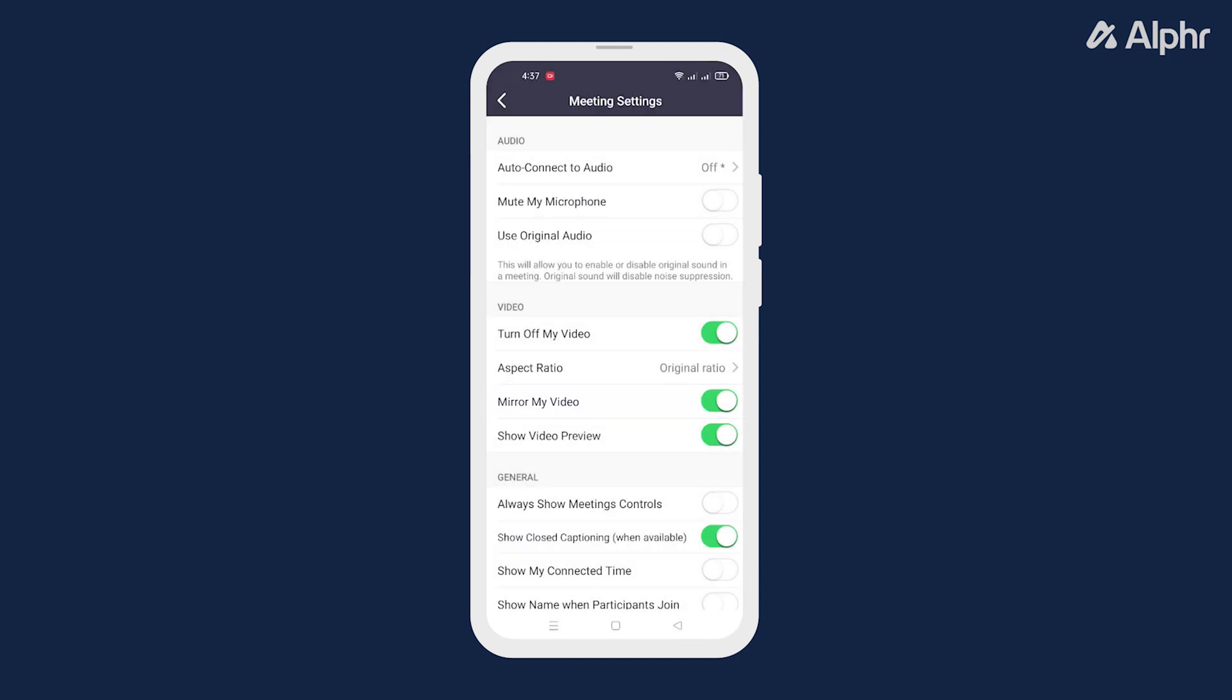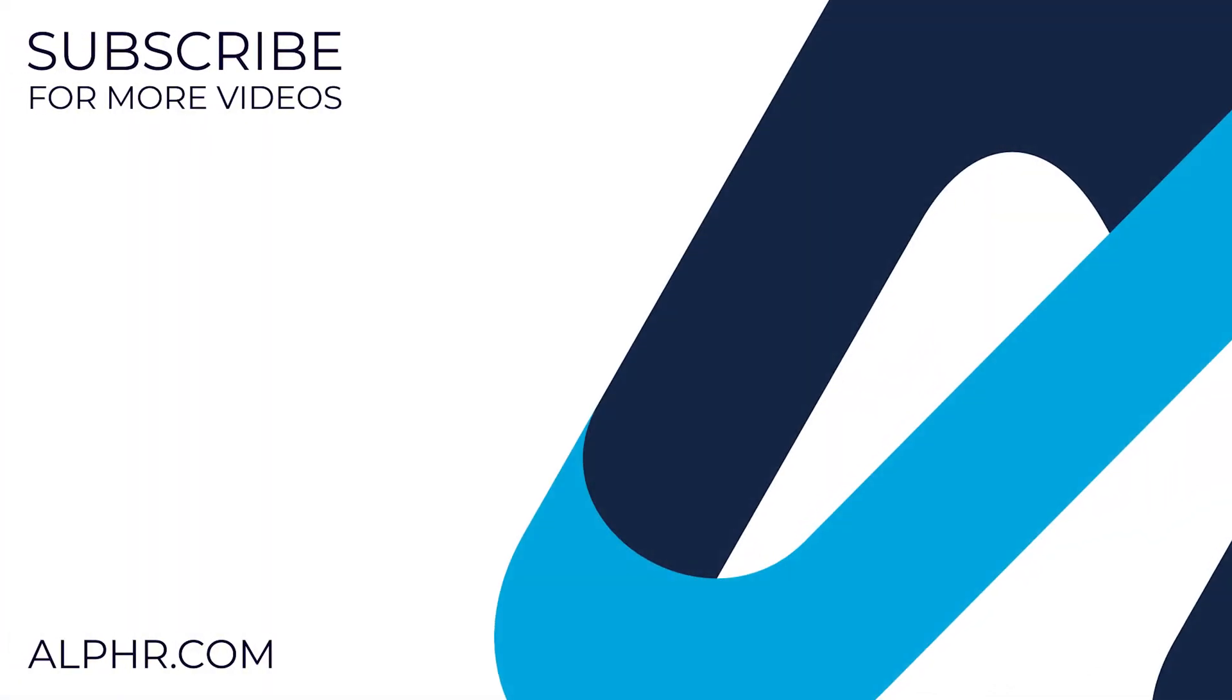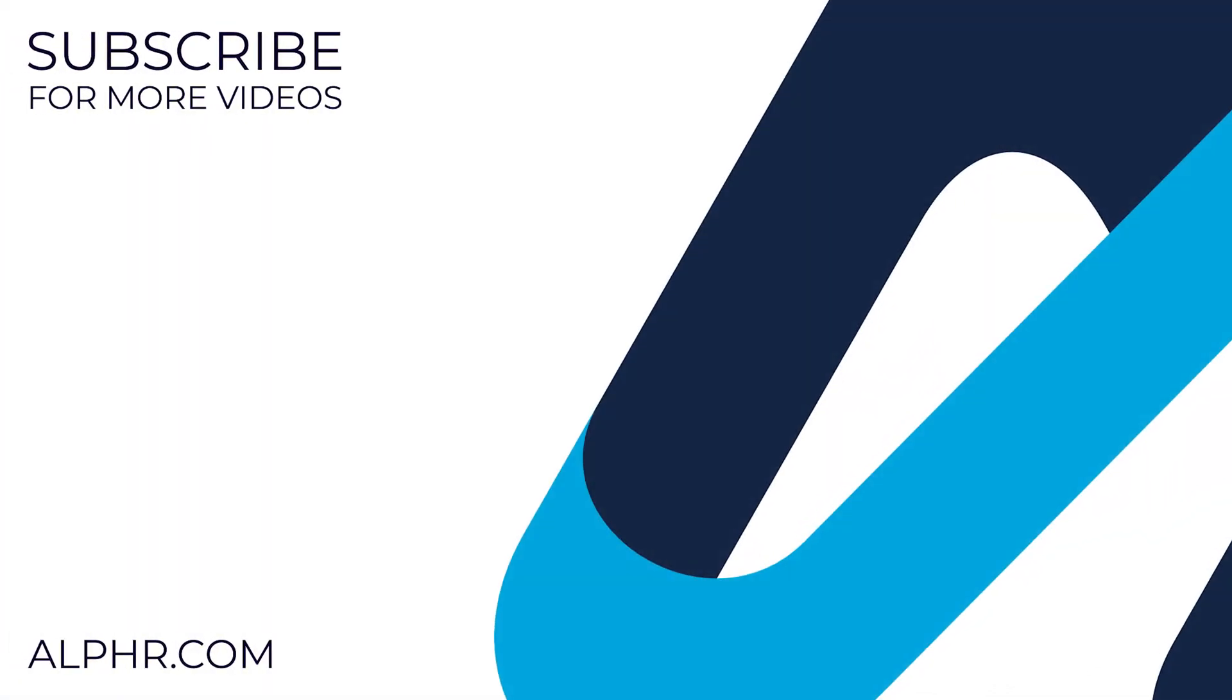And there you have it. Now you can mirror your video anytime you want. If this video helped you out, make sure to like and subscribe to watch other guides about all sorts of technology.